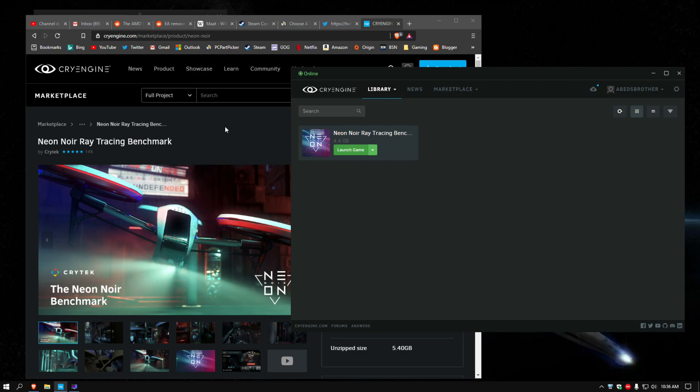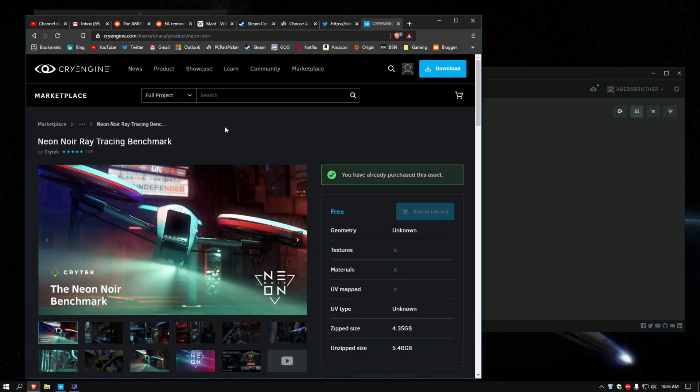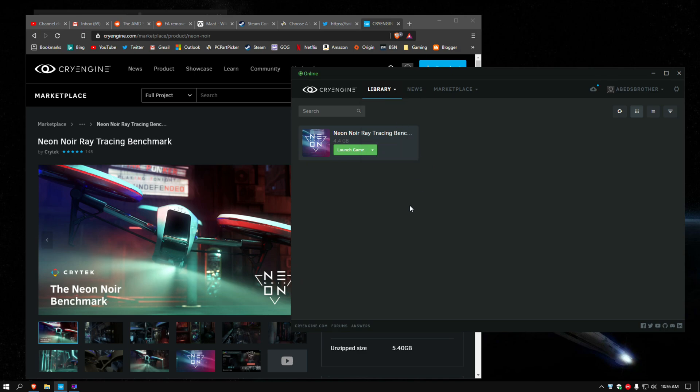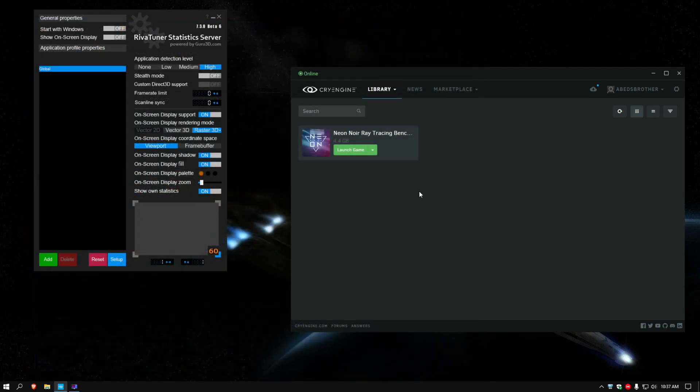But that's free. And then once you do, you have to click here to add the Neon Noir Ray Tracing Benchmark to your library. And then go to your library, and go to My Assets, and it should be right here. And then you just download it, as you can see I've already done that. And then launch it, and that's what we're going to do today.